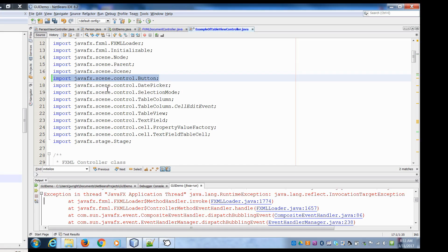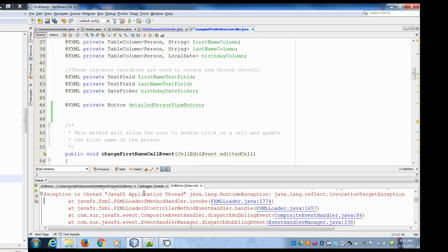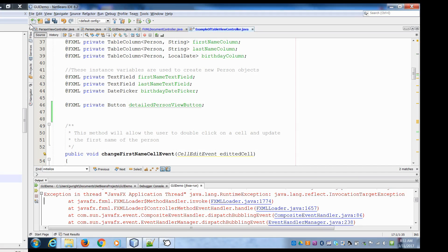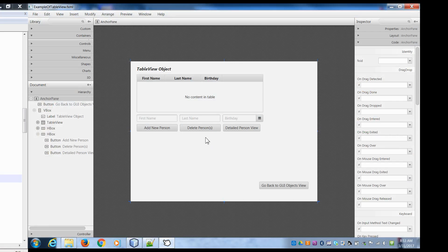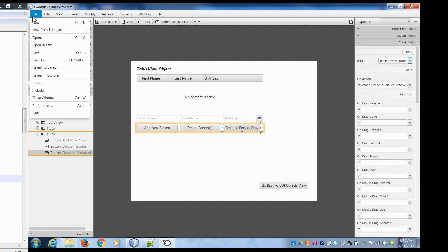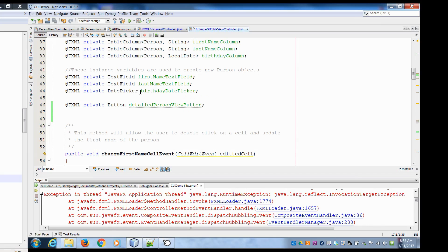When you go to pick your imports, make sure you take the JavaFX.scene one. There is also one for Java.awt that will not work with JavaFX, so make sure you pick the correct button. Then we need to go into Scene Builder and connect this button to that ID. I'll hit save and then we can go back in here. If I click on this button, I can see the name of the button, and I can hit save. Now both our view and our controller know that the detailed person view button is that exact button.